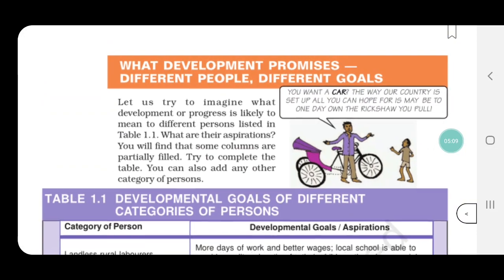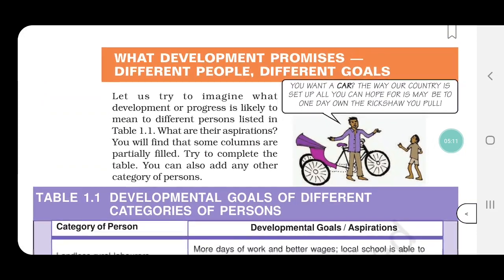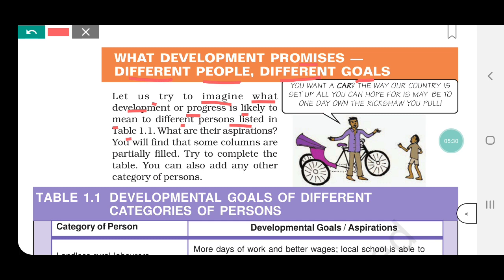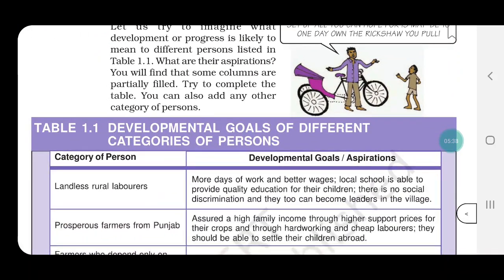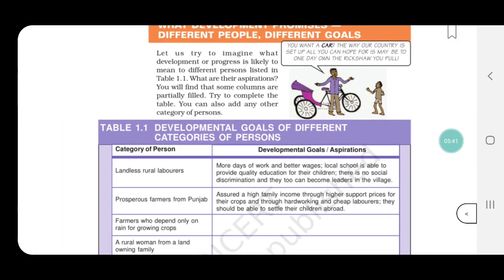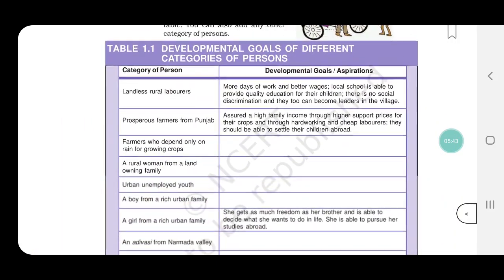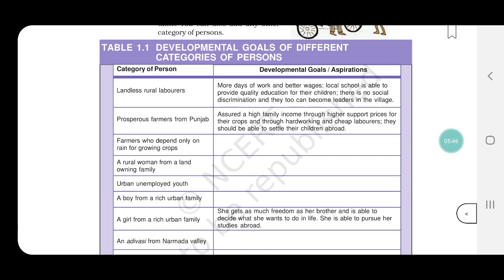So let's start — what is development basically? What does development promise? Different people, different goals. We studied that there are different people, so their goals will also be different. Let us try to imagine what development or progress is likely to mean for two different persons listed in Table 1.1. What are their aspirations? Let's look at this table — it will help us understand that development means something different for each person.